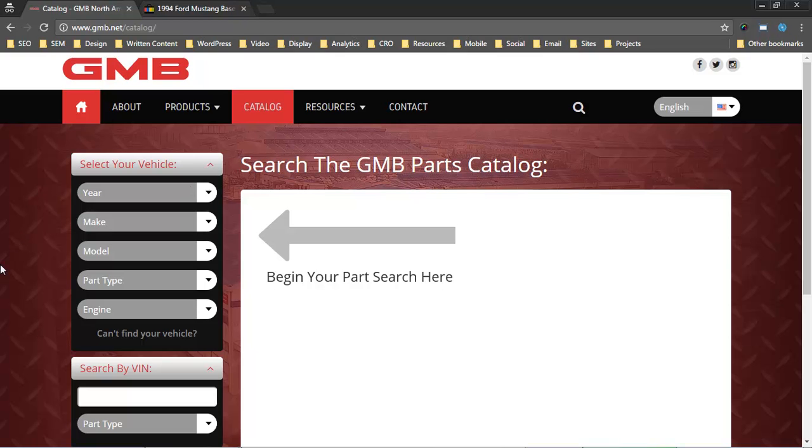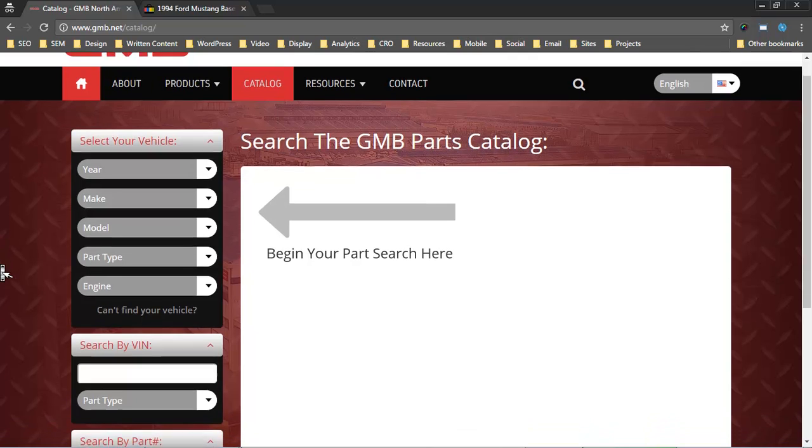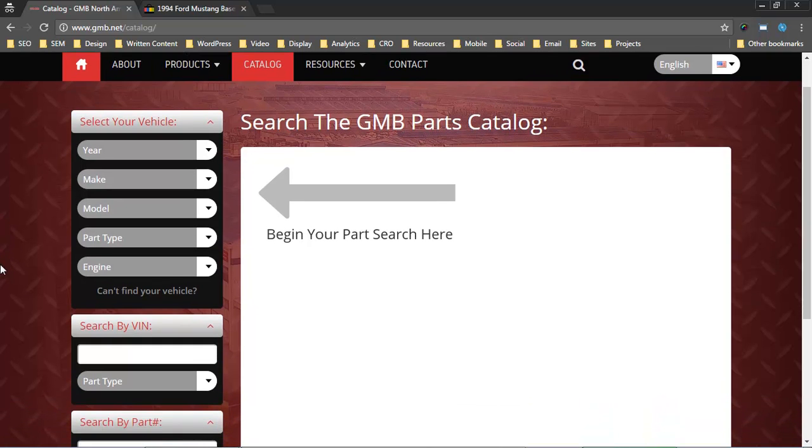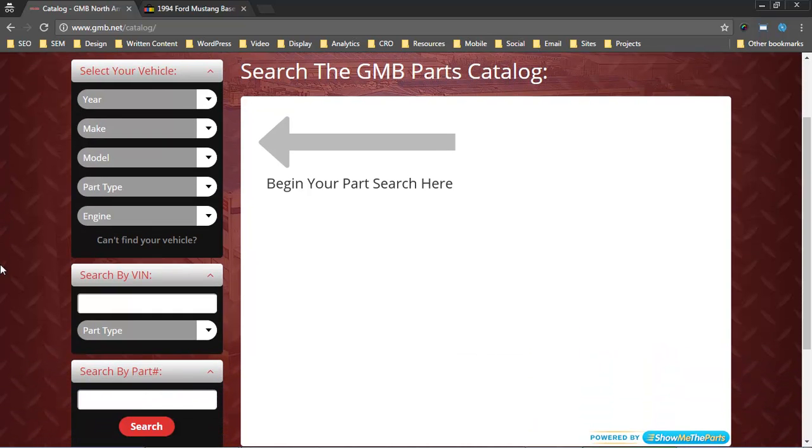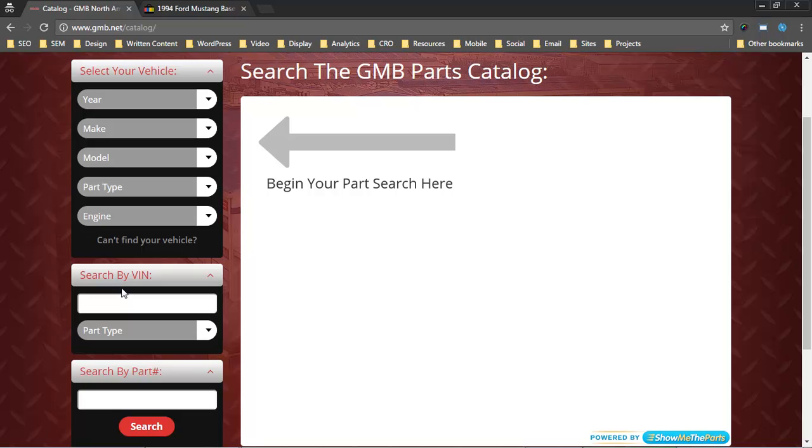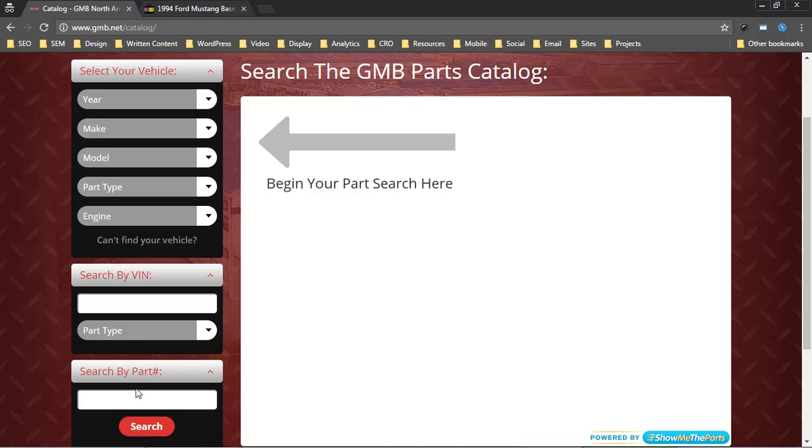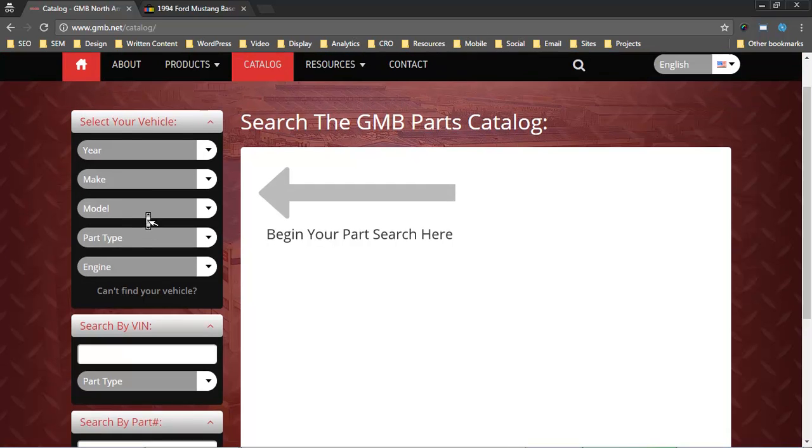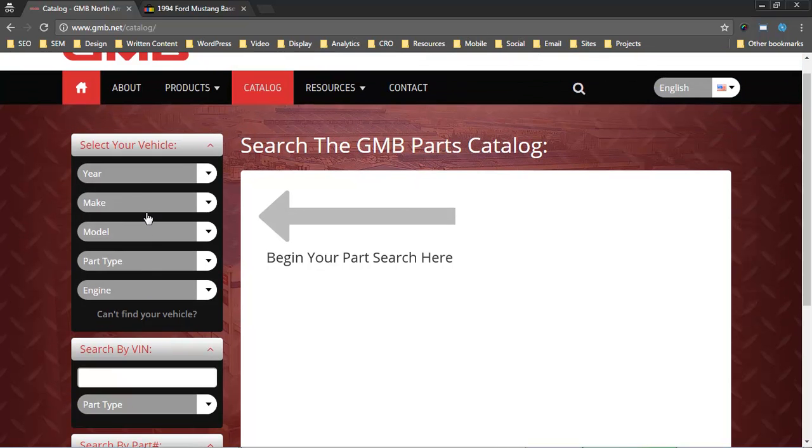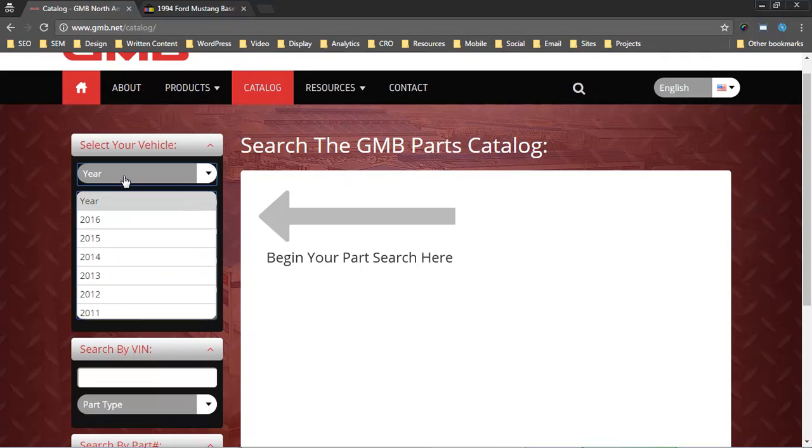The WordPress plugin has three types of searches built in. You can do a search by year make model, you can do a search by VIN, and you can do a search by part number. Let me show the year make model first because that's probably the easiest to understand.